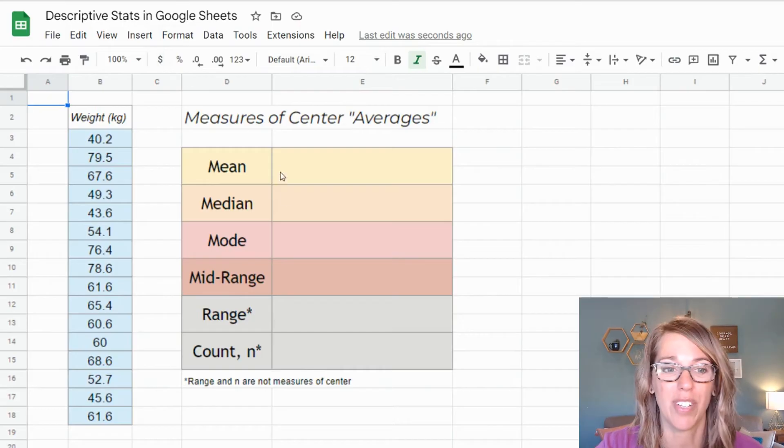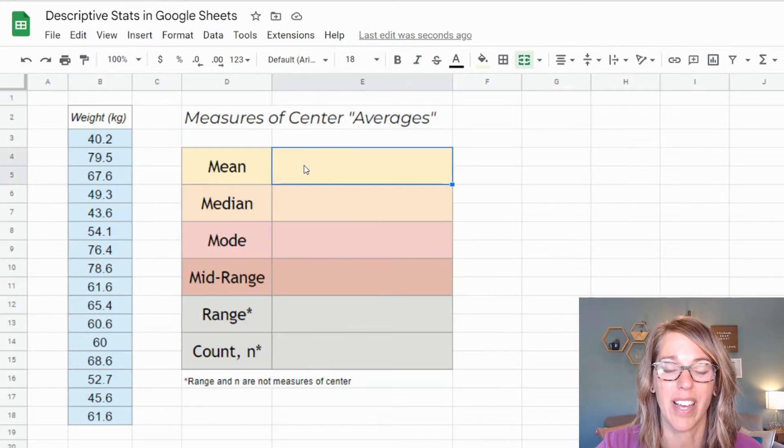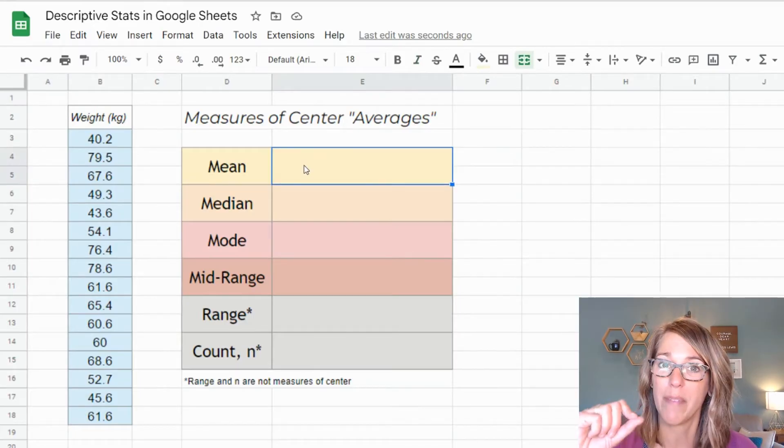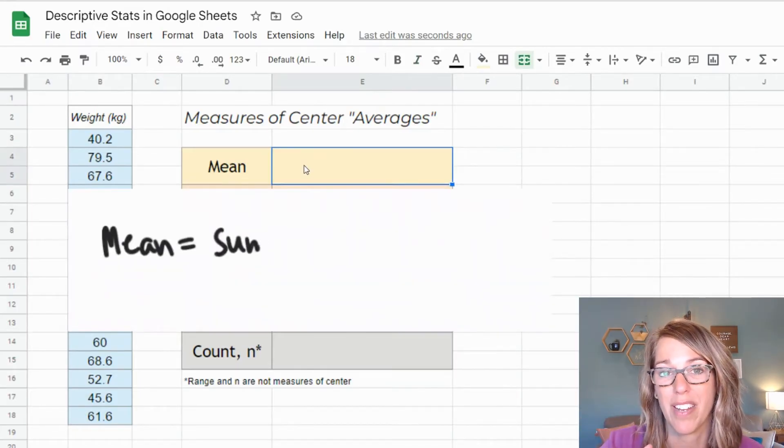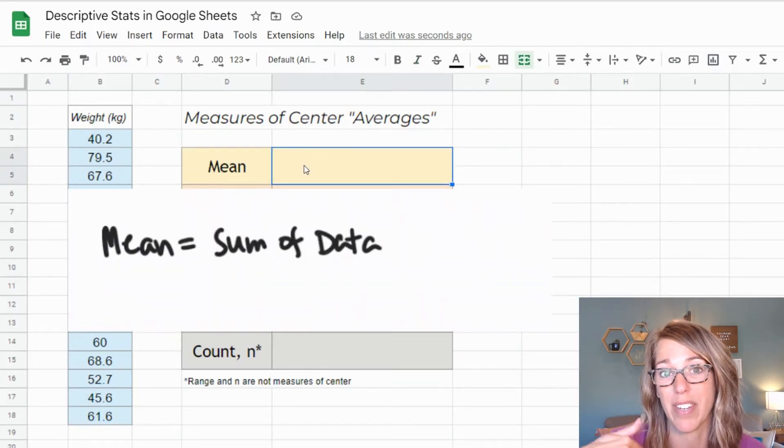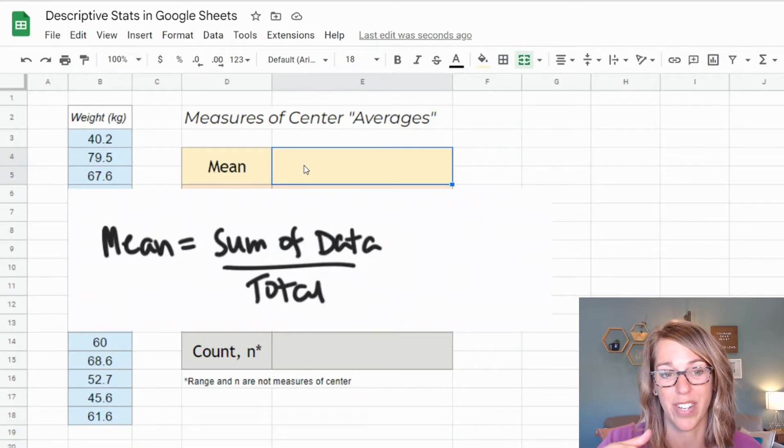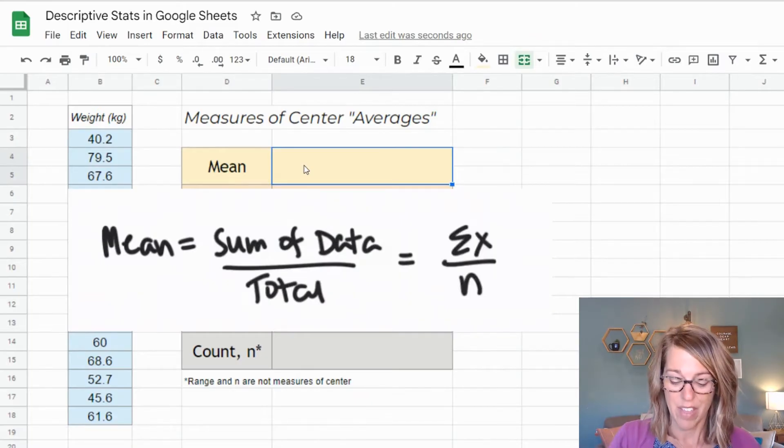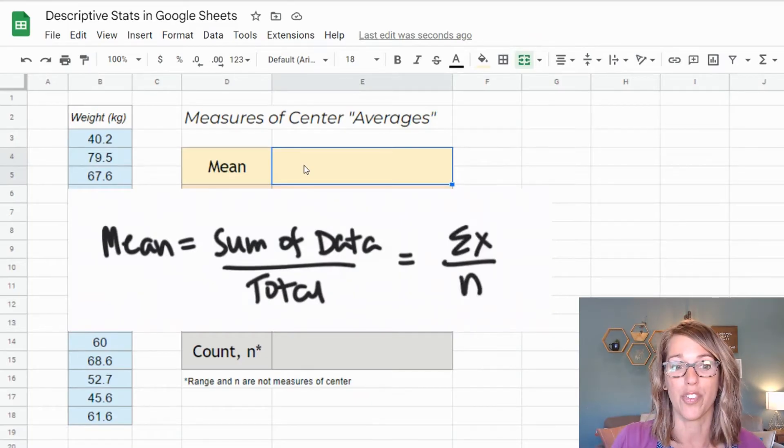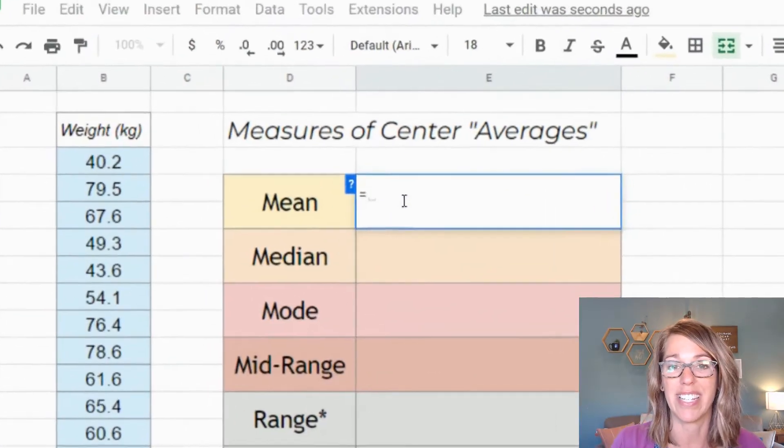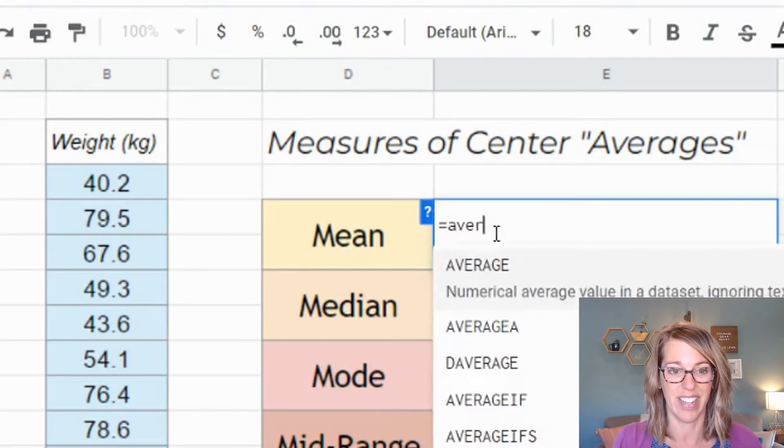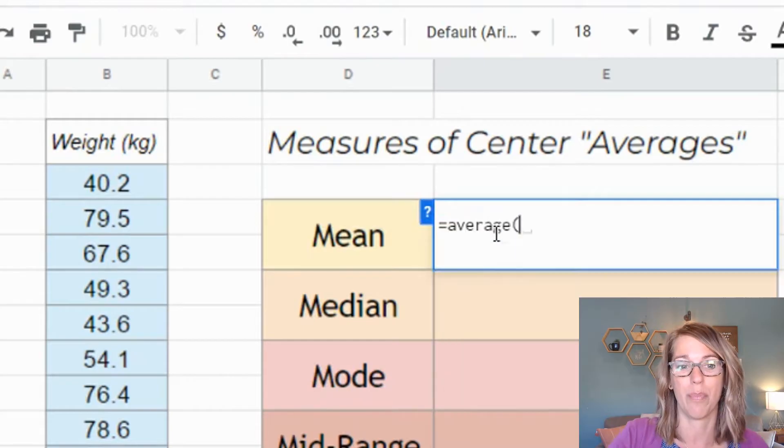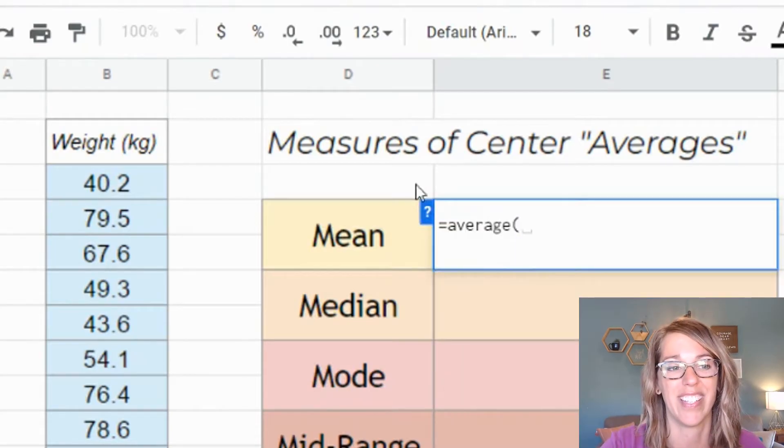To go ahead and start using functions, I'm going to click on an empty cell. I'm going to find the mean, which is the sum of all of my data values divided by the number of values that I have. For Google Sheets, this is average. So I'm going to go equals, average, parenthesis.